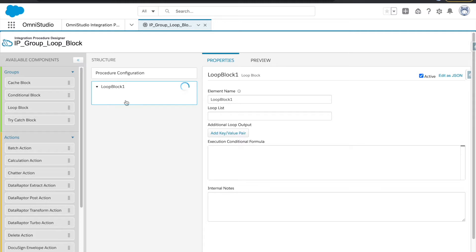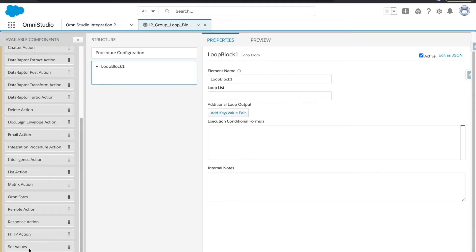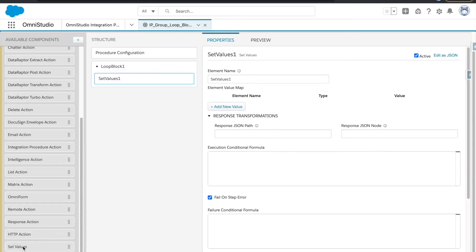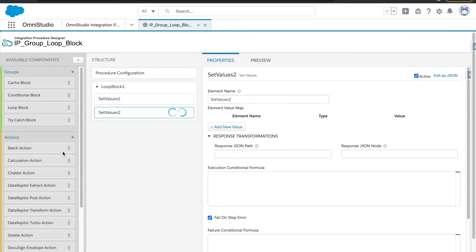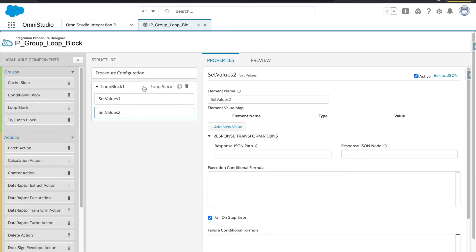Let's start with the loop block. If you see this, the structure is quite different — you can add multiple actions in it. You can add data adapters, batch actions, calculation actions, whatever you want. You can also add send emails, so if there are 10 things coming into your loop, it will send out 10 emails.